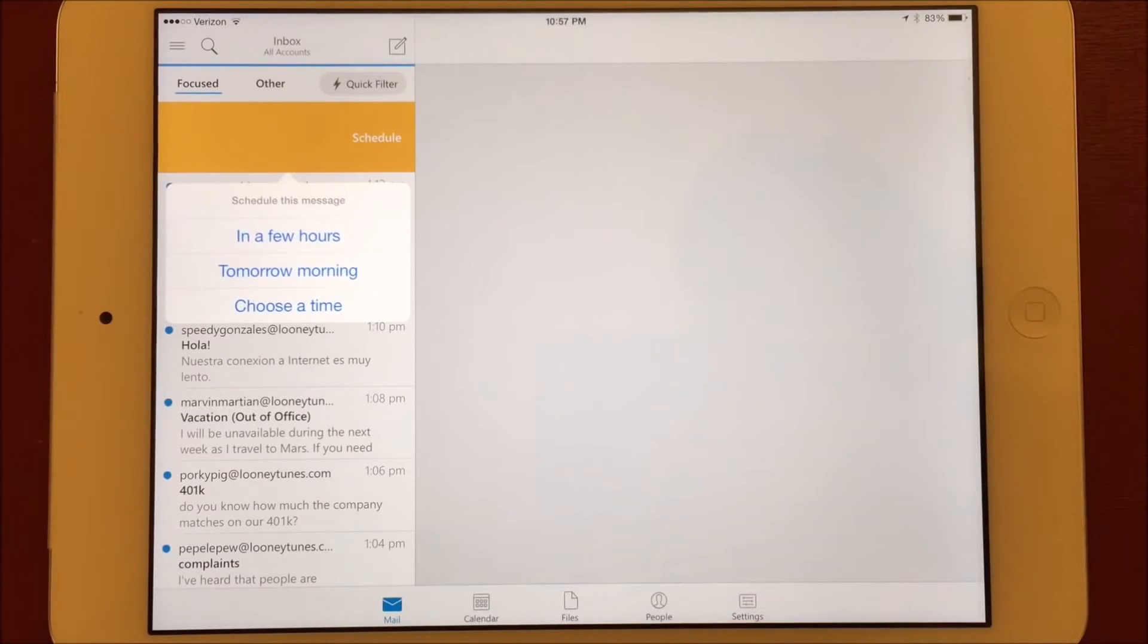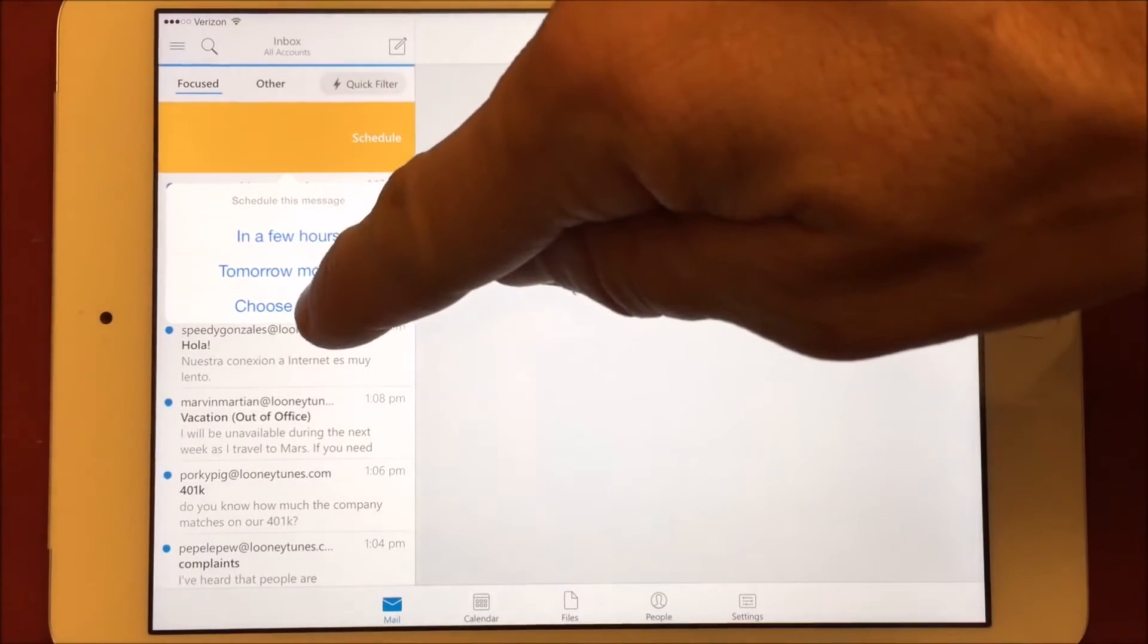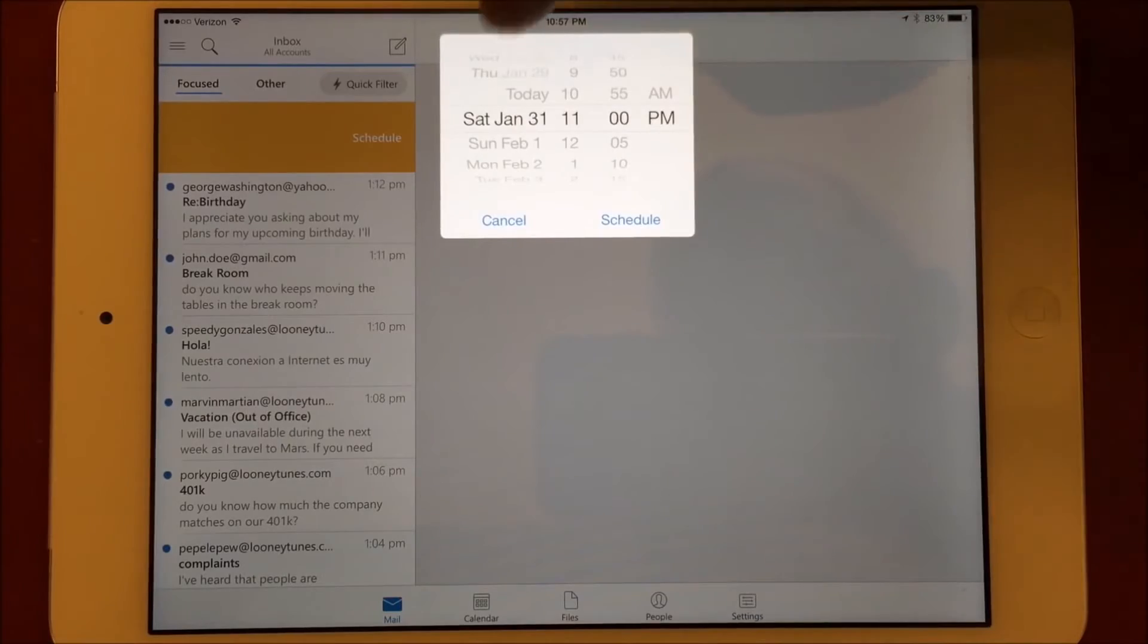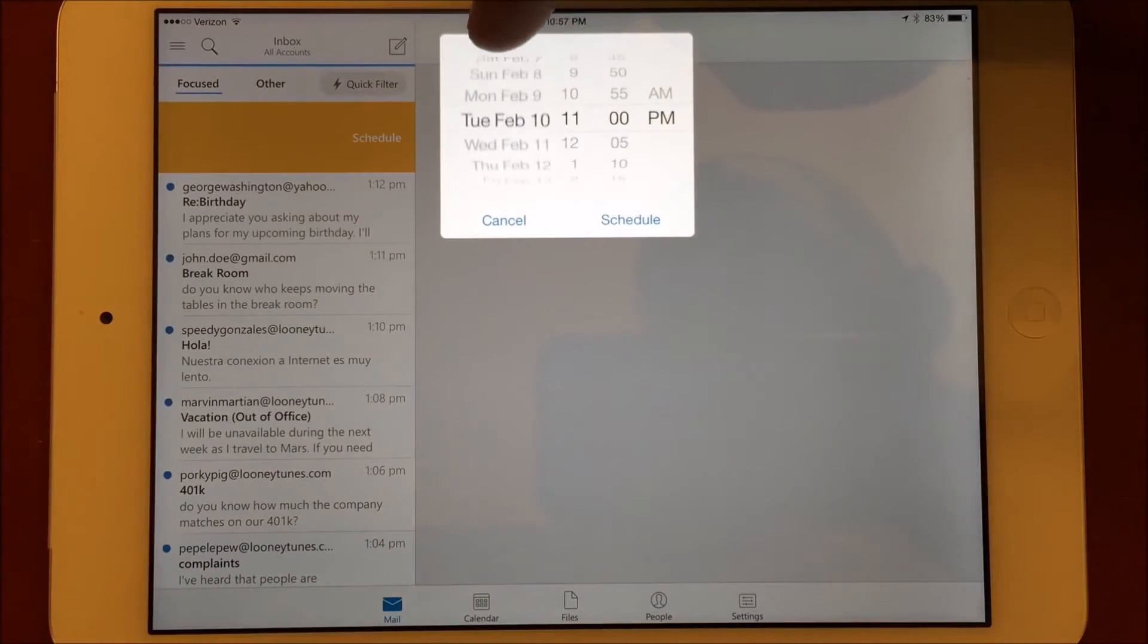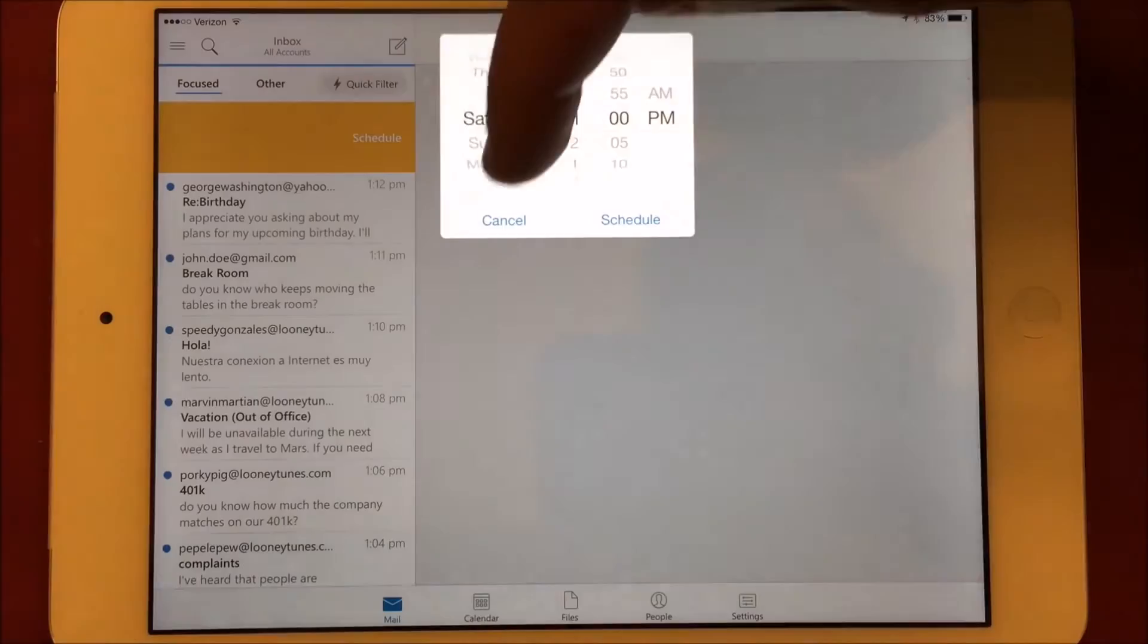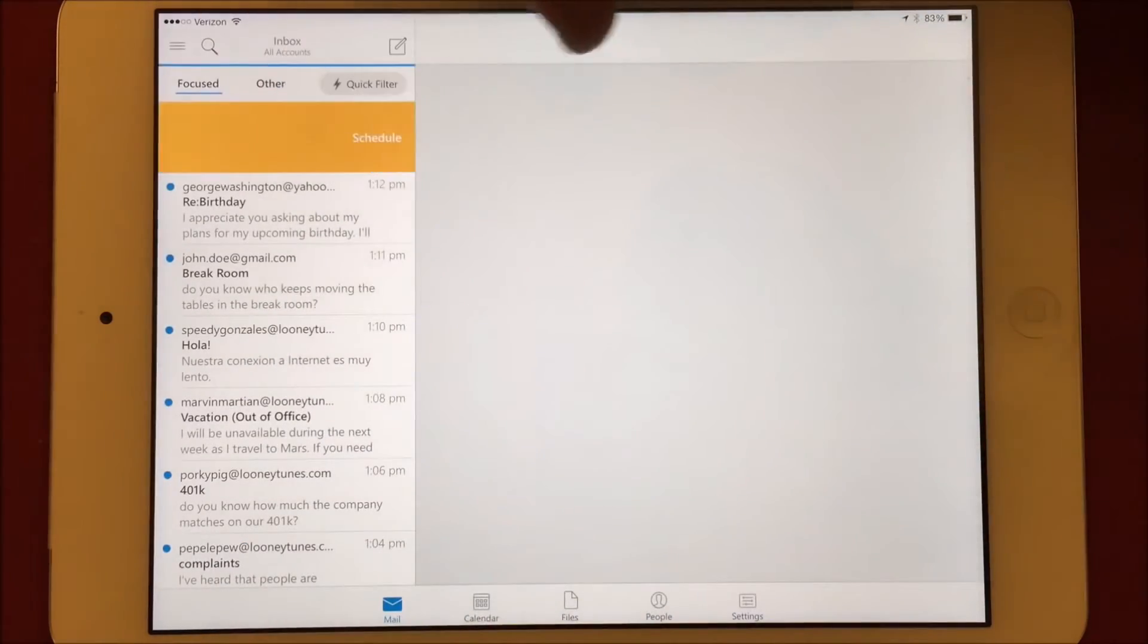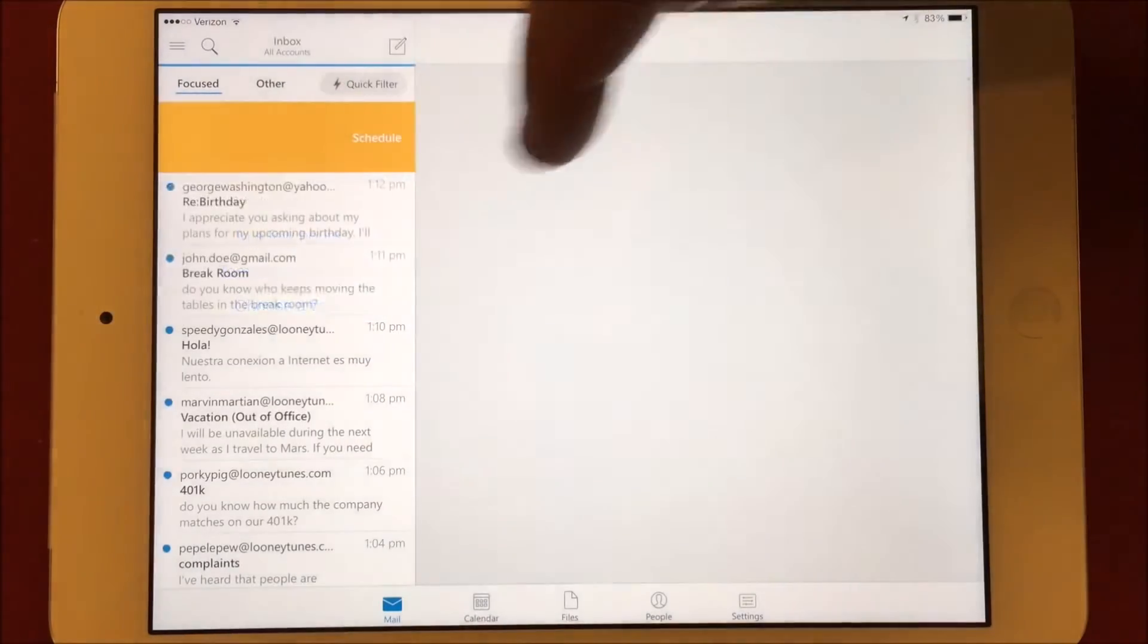Either of these options will move the message to a scheduled folder, or a folder you choose, and will return to the inbox after the time you specify. This can be really helpful if you have a lot of email in your inbox that you just can't act on yet, but you need to clear out some of the clutter. For now, I'll choose to schedule this message for a few hours.